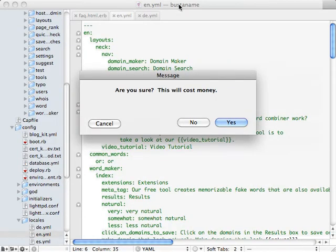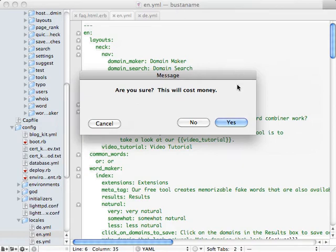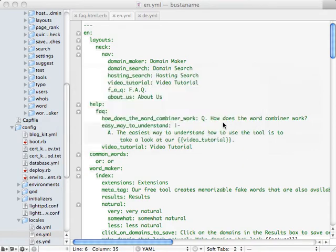Next is going to confirm that I want to do the translations, and it's going to warn me that it's going to cost money. And it's assuming here that I have enough credits in my account to do these translations. So I'm going to go ahead and click yes.